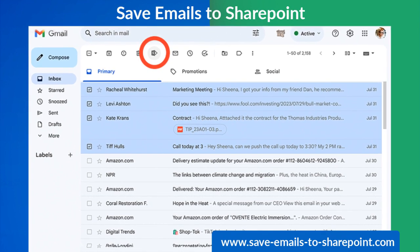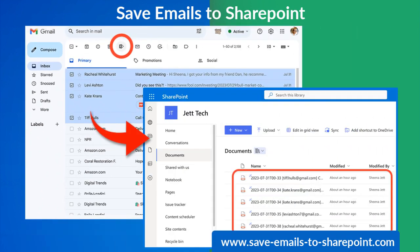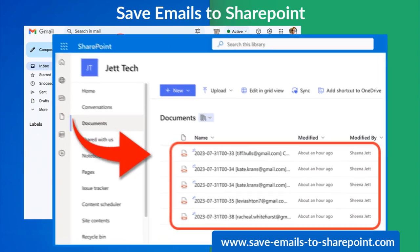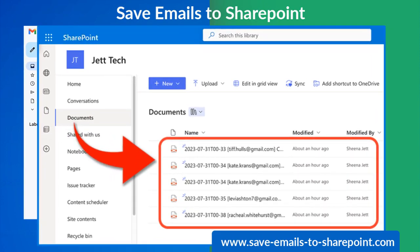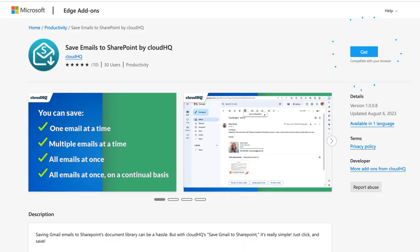Introducing Save Emails to SharePoint, the ultimate app that bridges the gap between your Gmail inbox and Microsoft SharePoint. Once added to Google Chrome or Microsoft Edge,